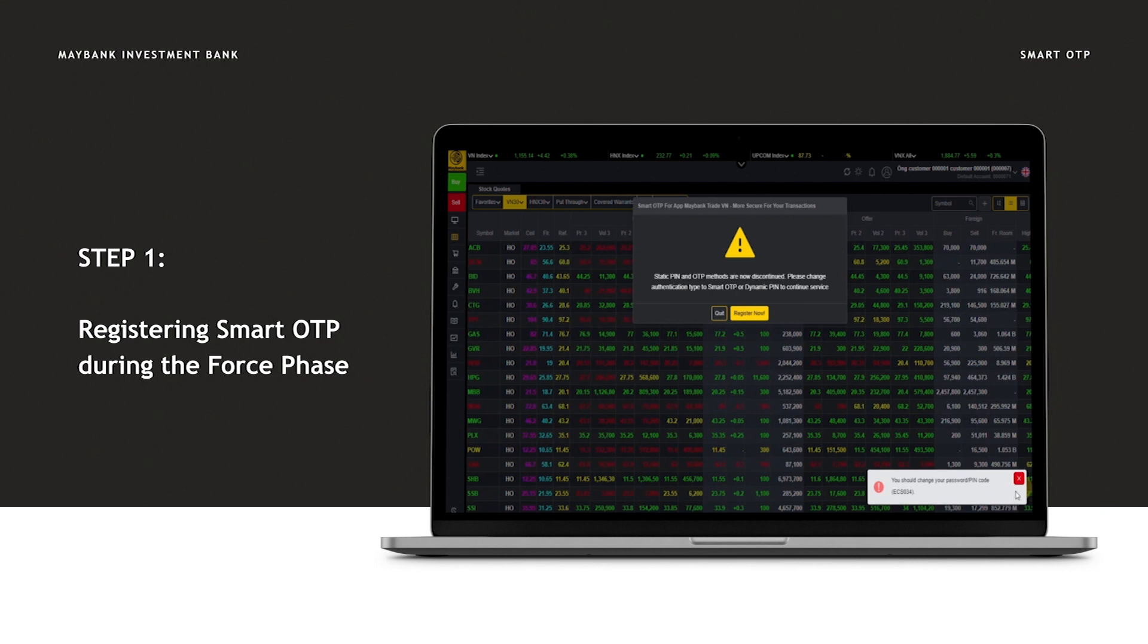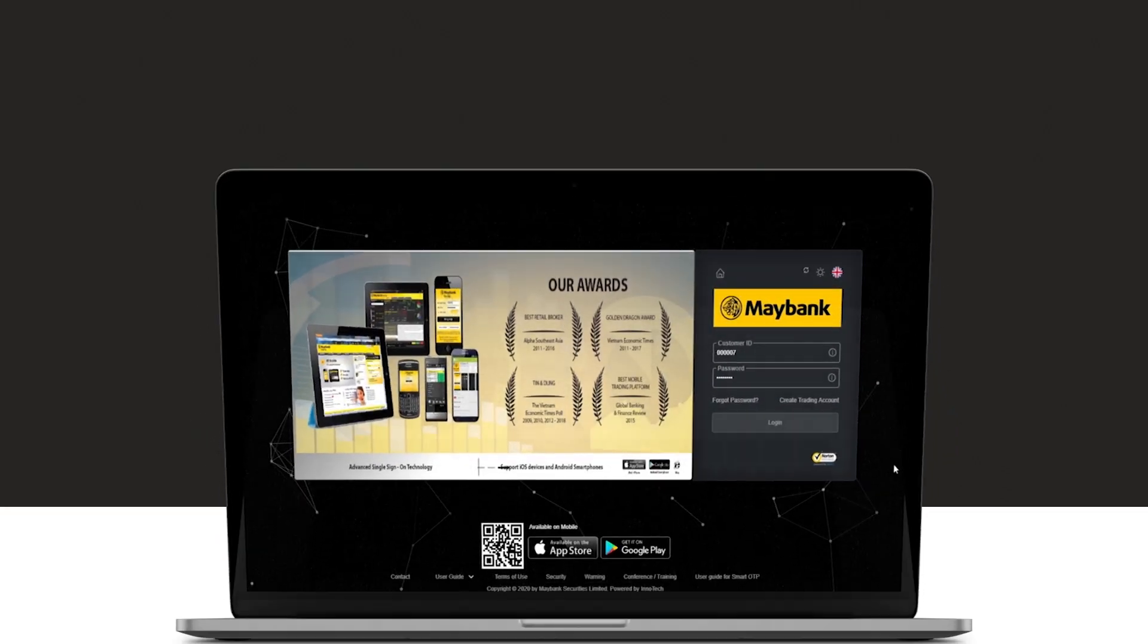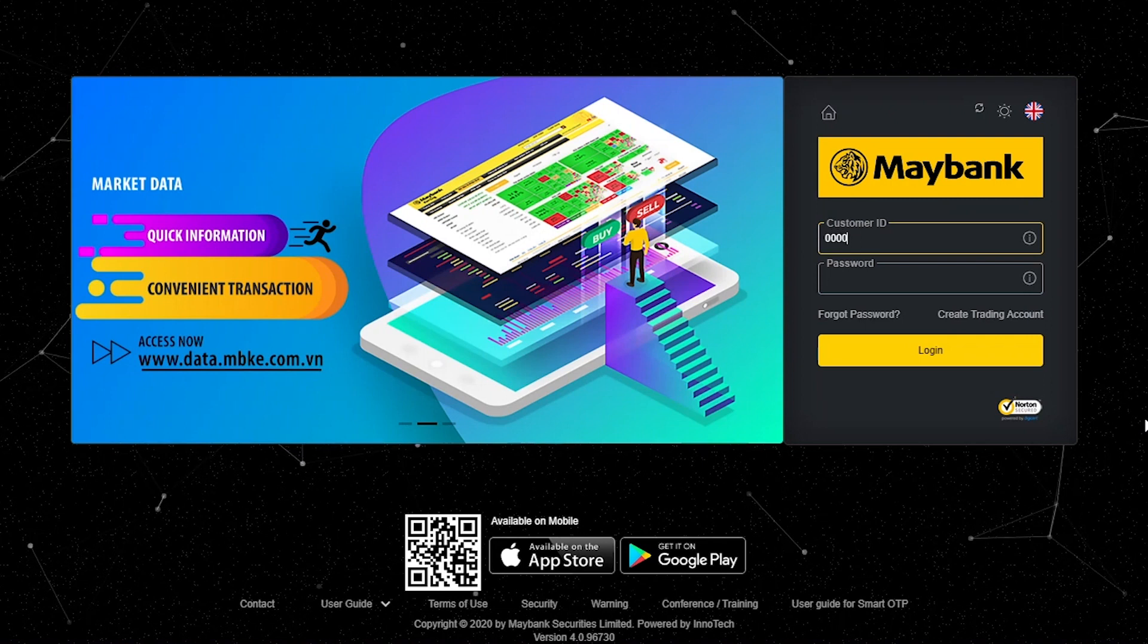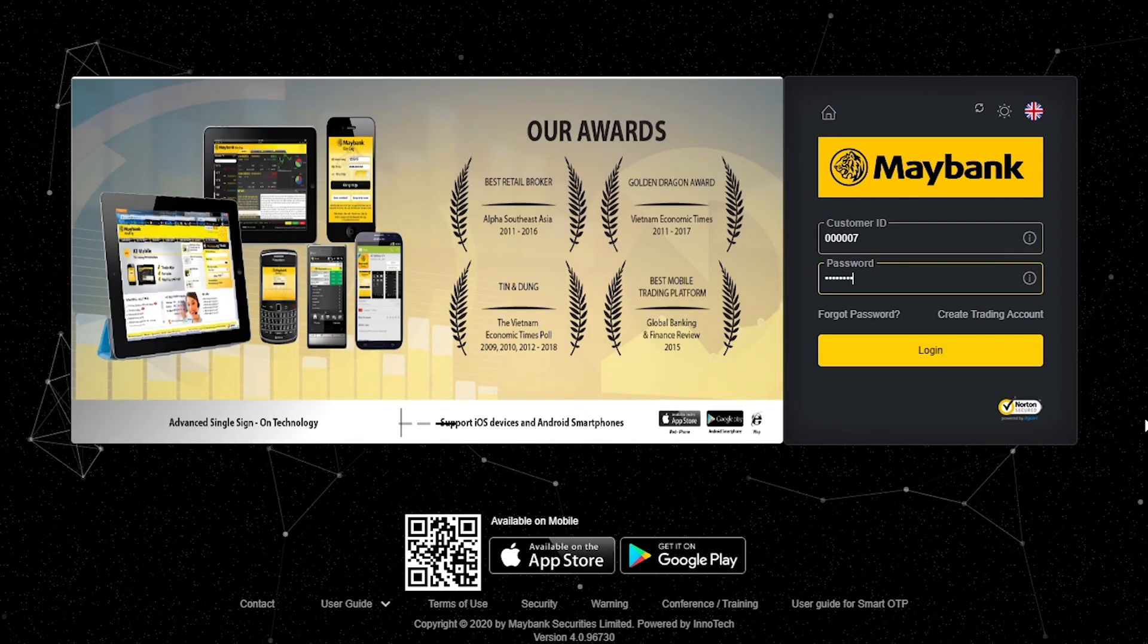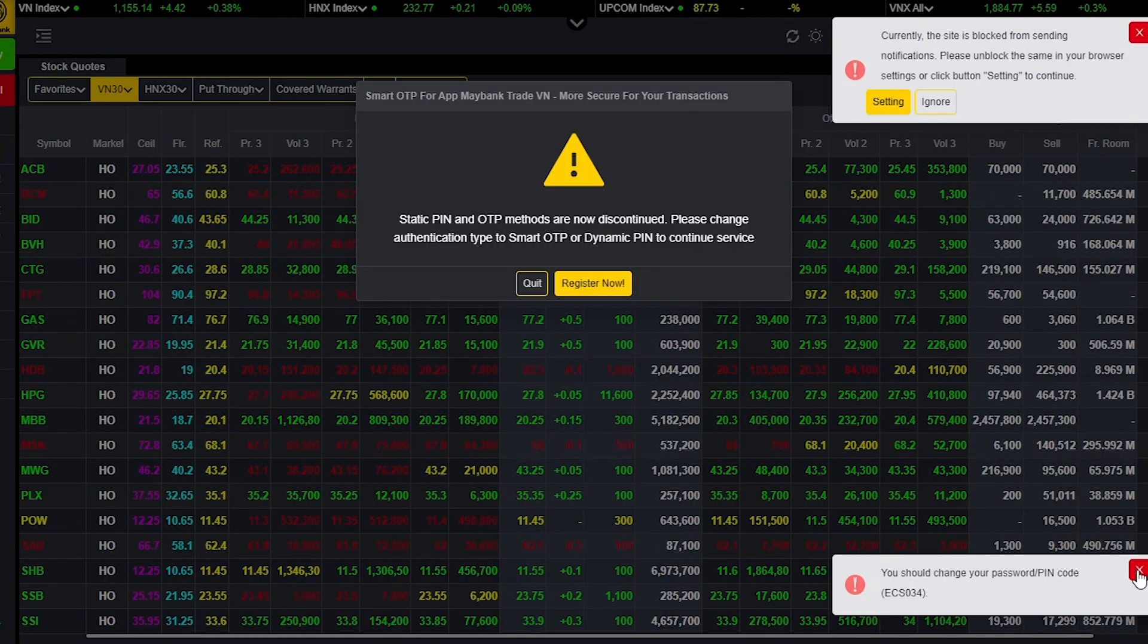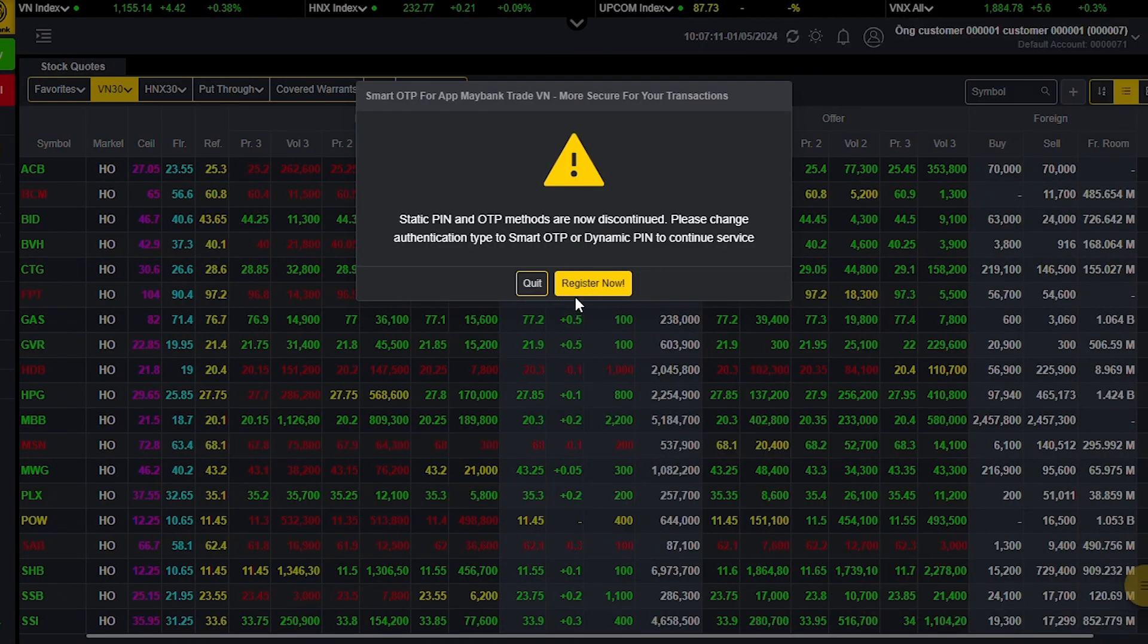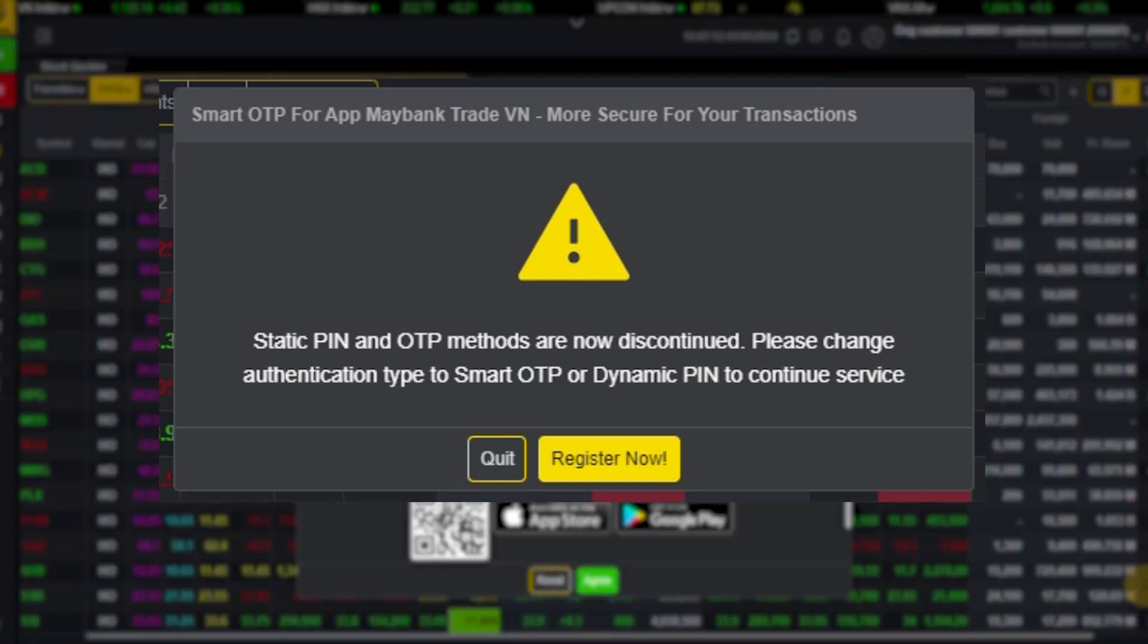Instructions for registering Smart OTP during the fourth phase. Customers log into Maybank Securities Trading Account through the website https://kaitrade.com.vn. You will see a notification: Static PIN and OTP methods are now discontinued.